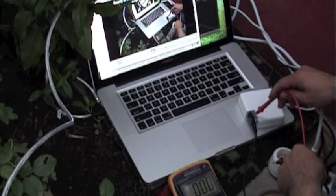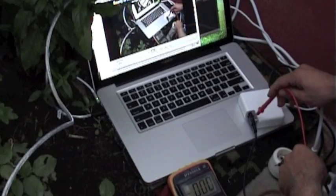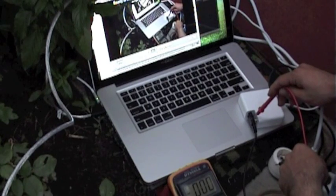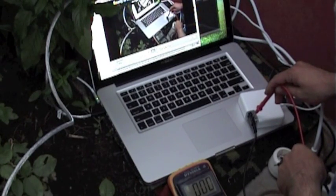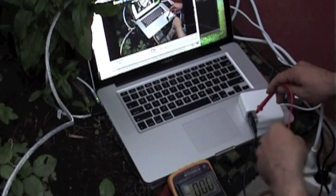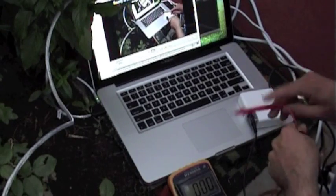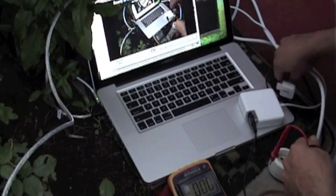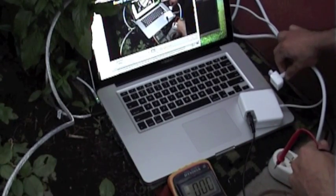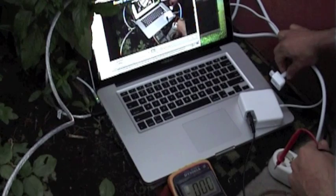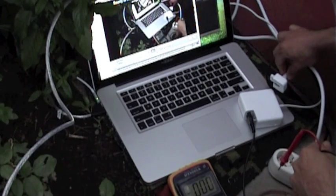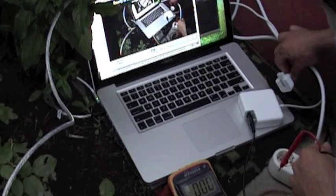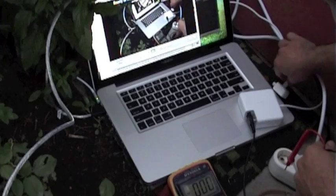This is the phase and the neutral. And the other one test with the natural ground and the phase and the neutral.